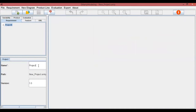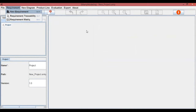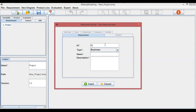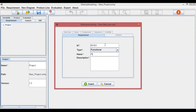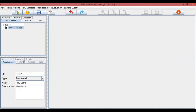The first tab is for requirements. In this example, let's insert a new requirement. To create a new requirement, we have the following attributes: id, type, name, and description. The new requirement contains id rf001, type is functional, name is playgame, and description is playgame also. The tool supports requirements traceability between features, UML elements, variability, and other artifacts, either manually or through a matrix.